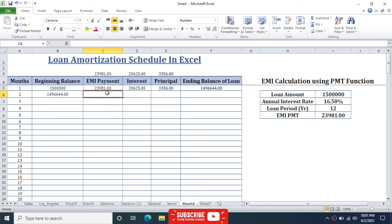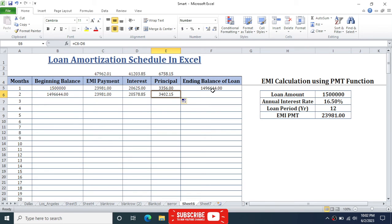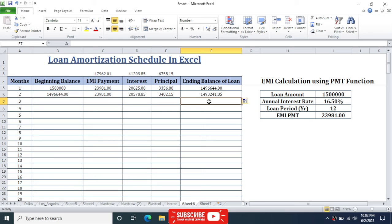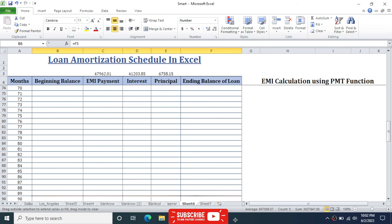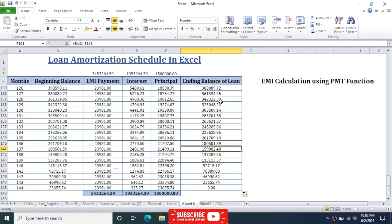In the EMI payment column for row 2, drag the first EMI cell down since it remains the same for all periods. For interest and principal, drag the formulas down as well. For ending balance, drag the formula down the same way. Then select all of row 2's values and drag from the plus button all the way down to period 144.